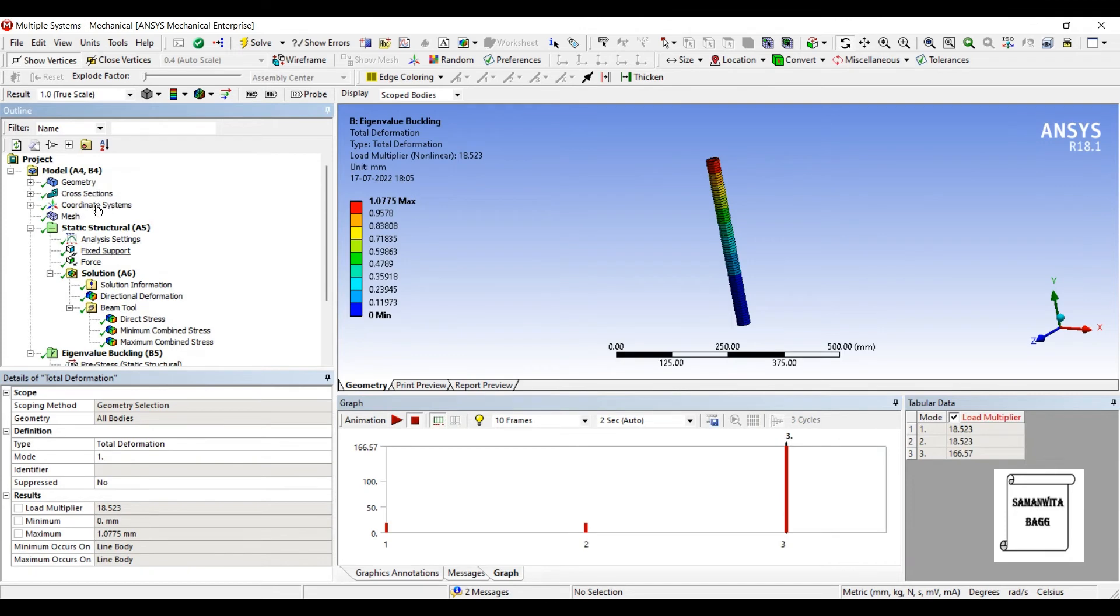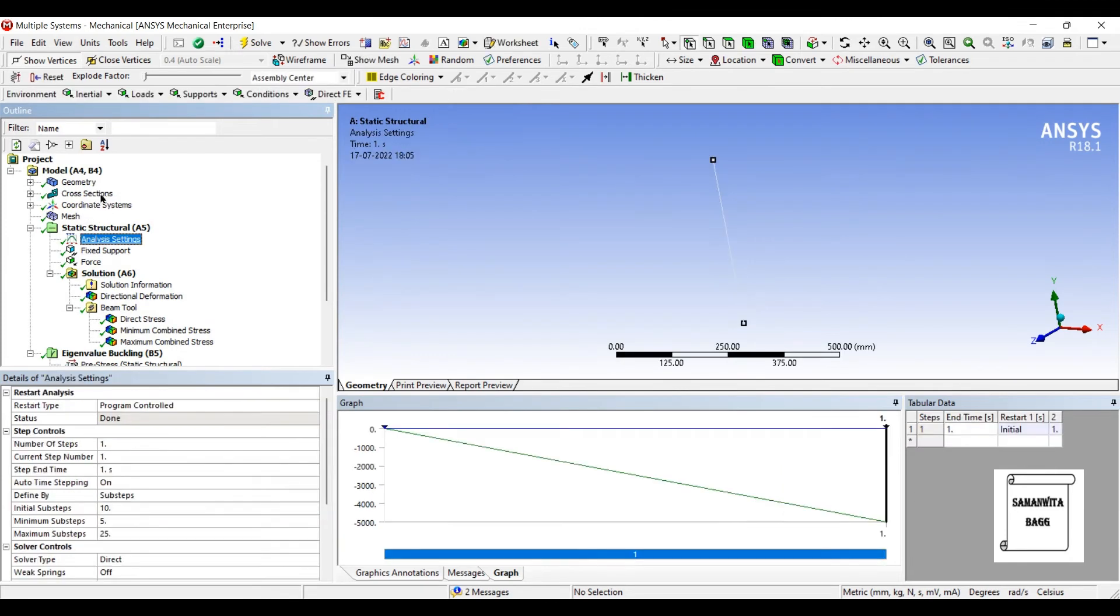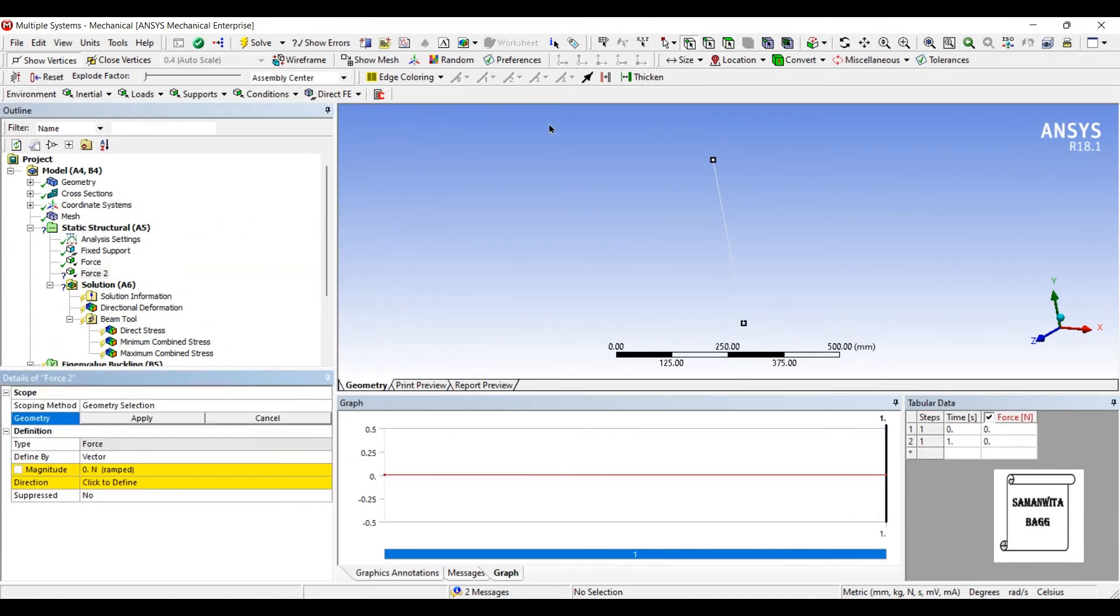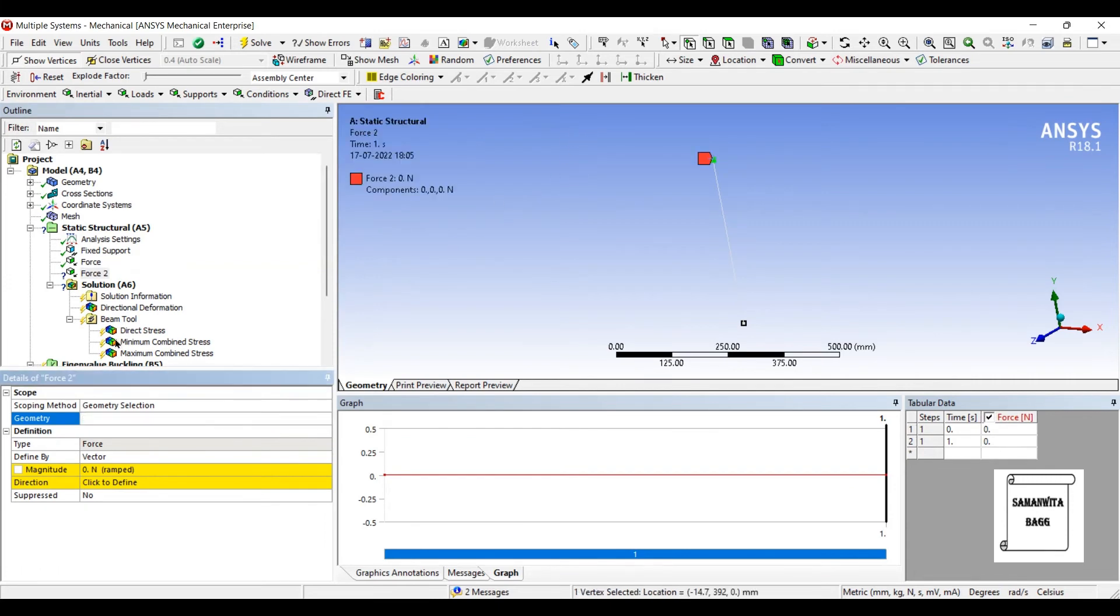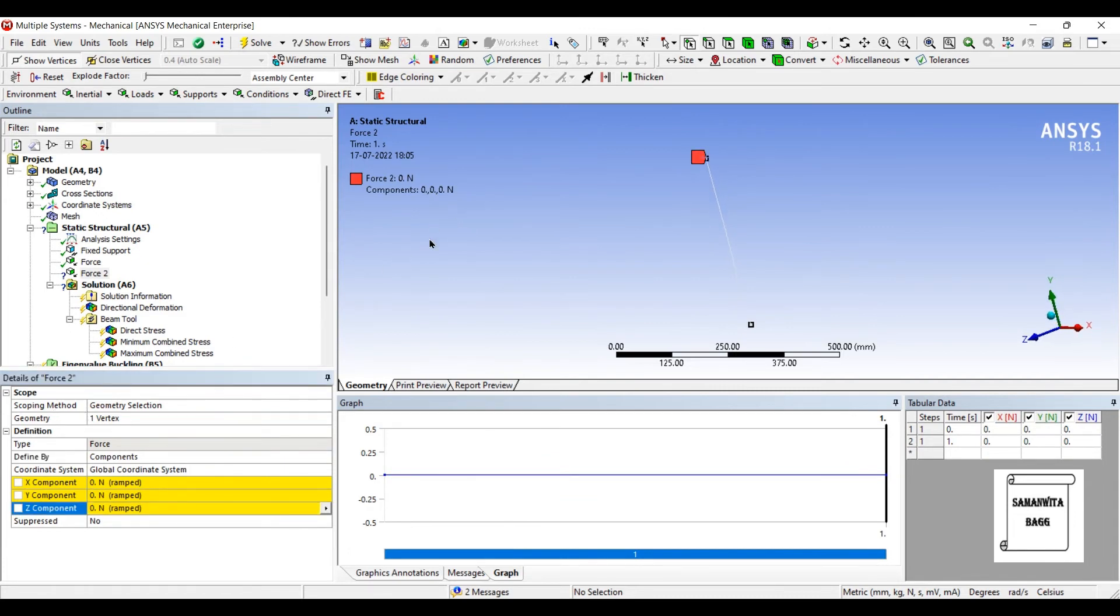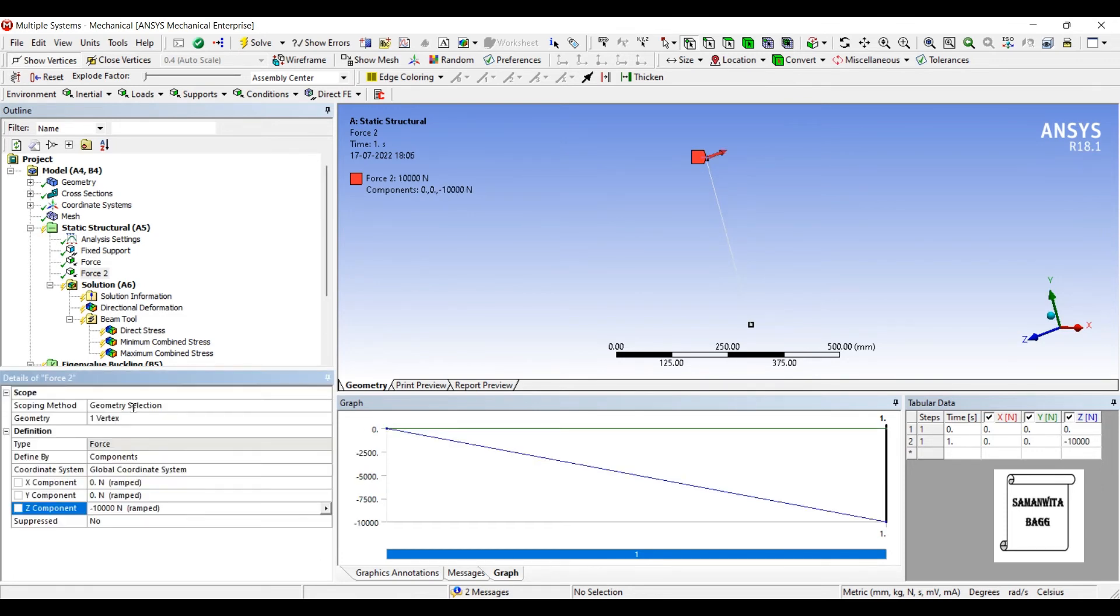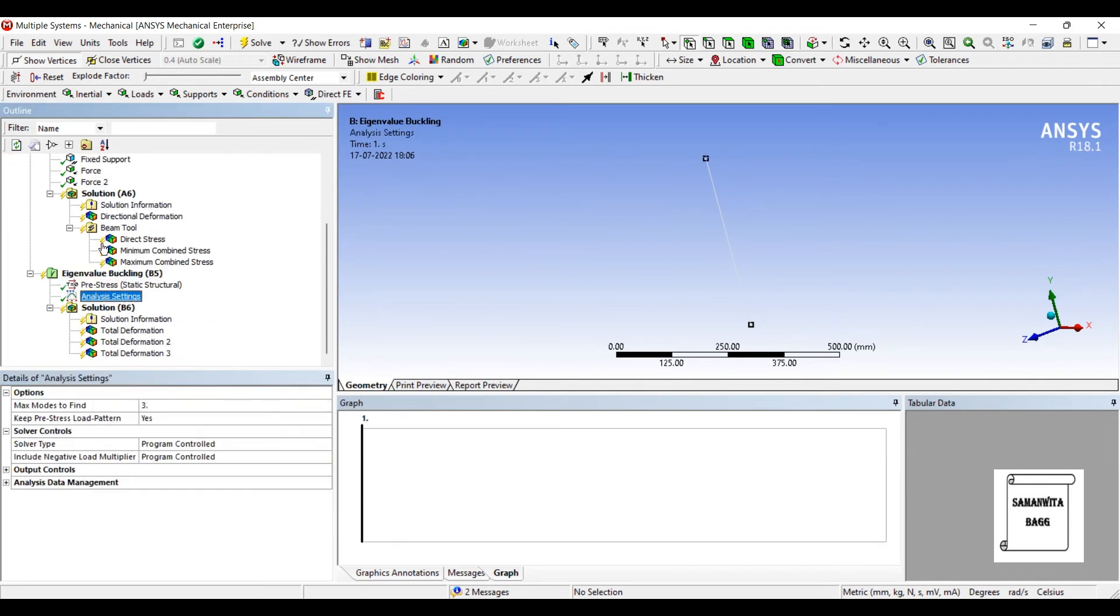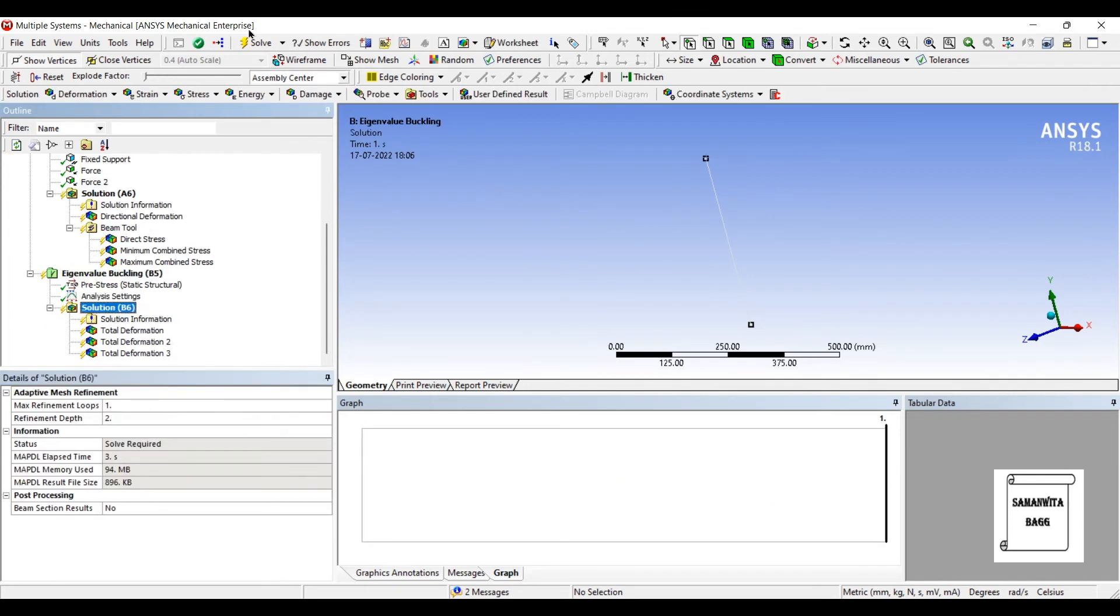Now here what I can do is, I can also insert another force, say on this body. So at this point, I'll insert a force, say along the Z axis. Minus 10,000. I'll go to solution and solve it.